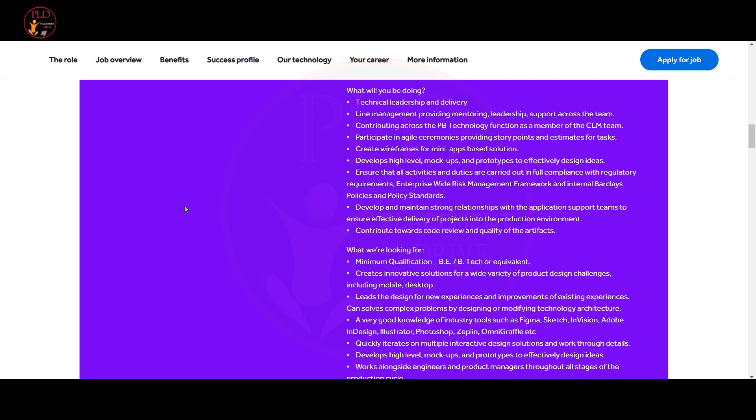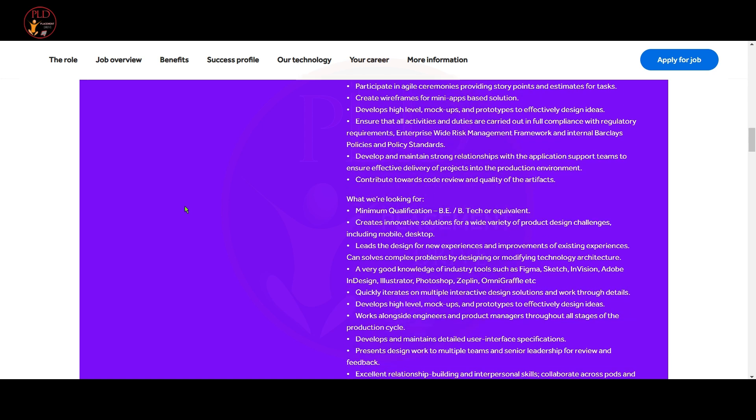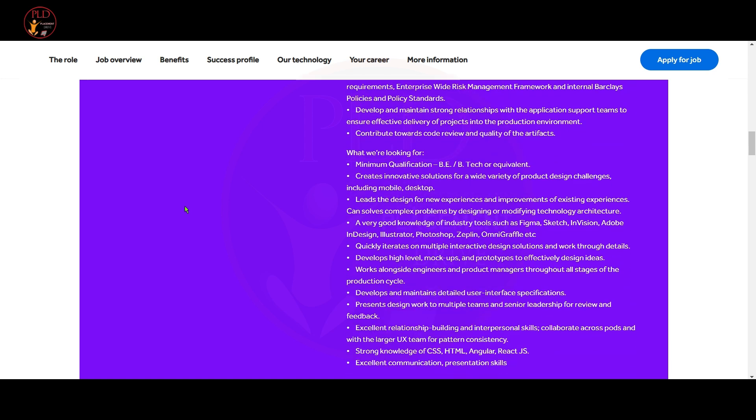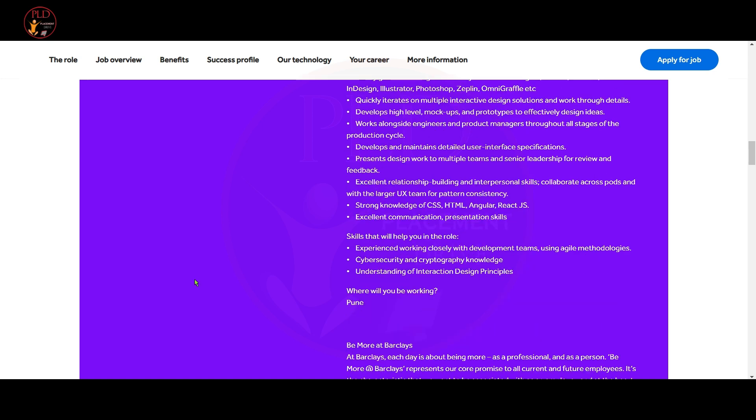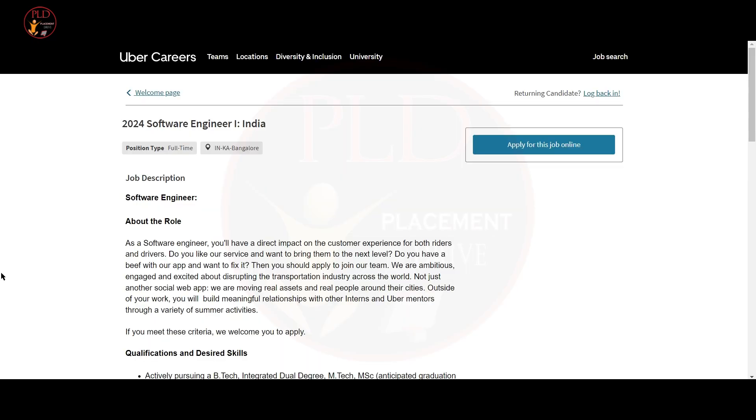Strong knowledge of CSS, HTML, Angular and ReactJS. Let's see the skills that will help you in the role. Experience working closely in the development team using agile methodologies and cybersecurity and cryptography knowledge and understanding of interaction design principles. Now let's see the third job update.